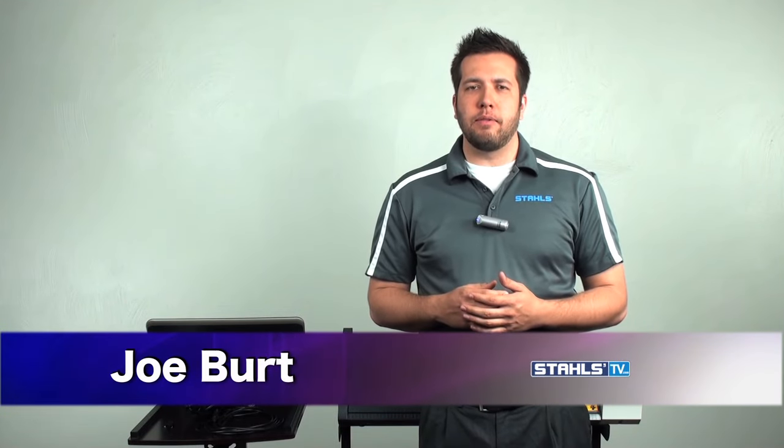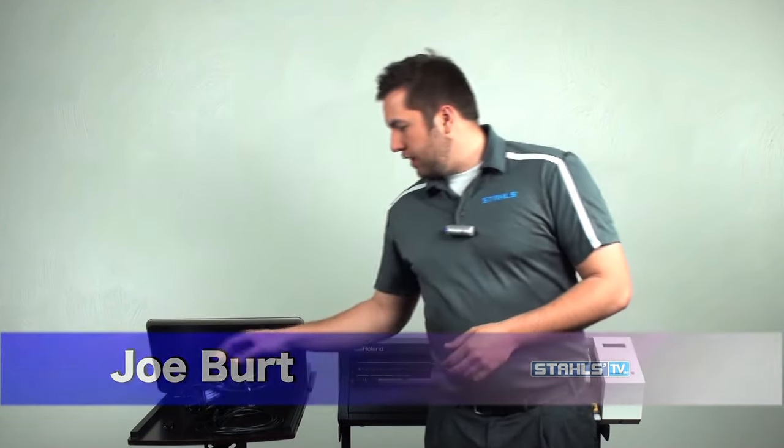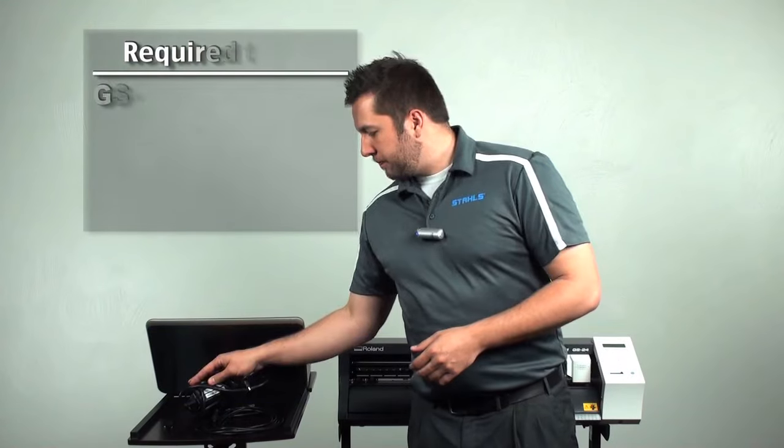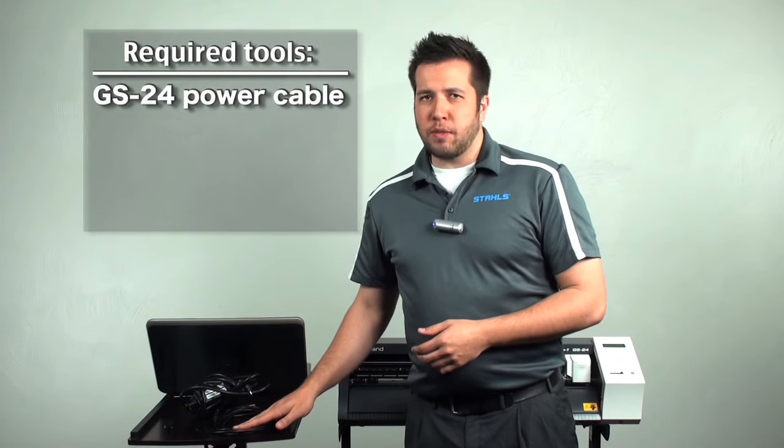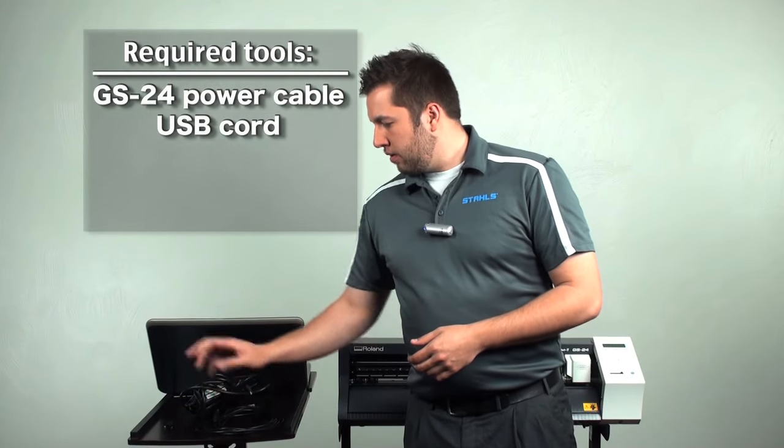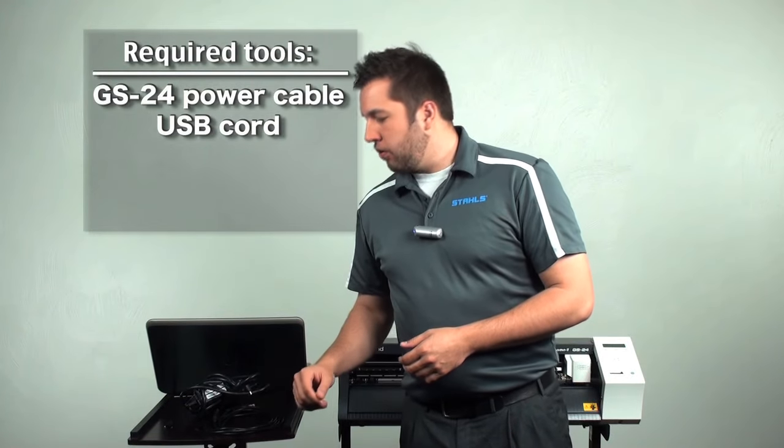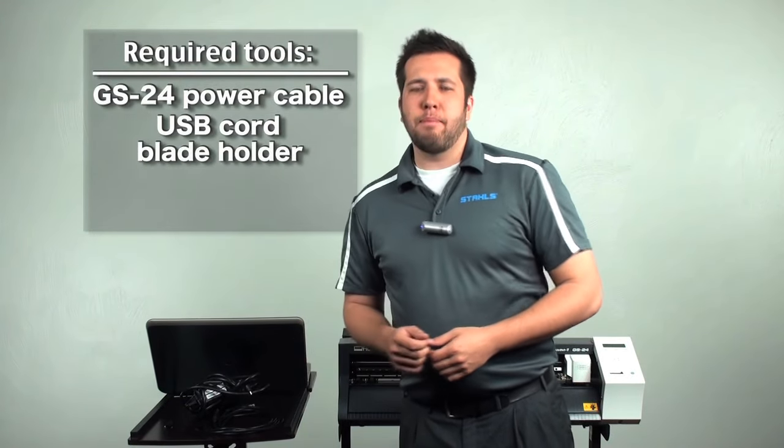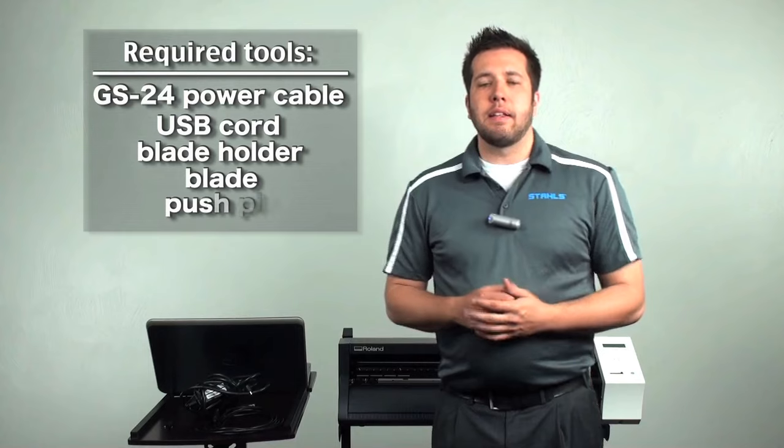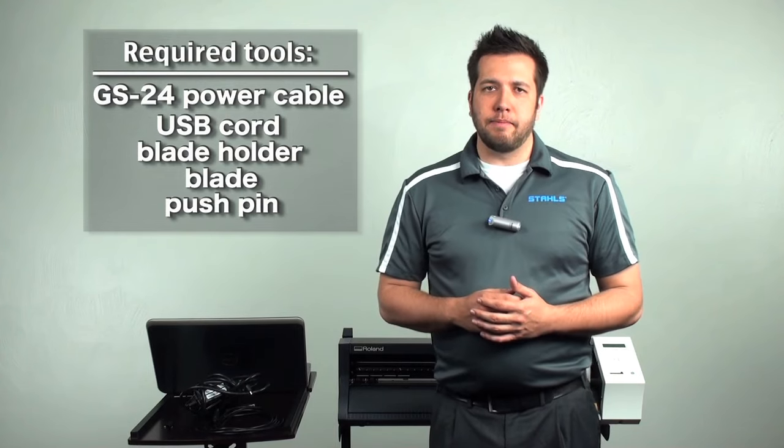After unboxing a new Roland GS24 cutter, it's now time to install the software and drivers as well. To do this, you're going to need your power cable, the USB cord, the blade holder, blade, and push pin that came with the cutter.